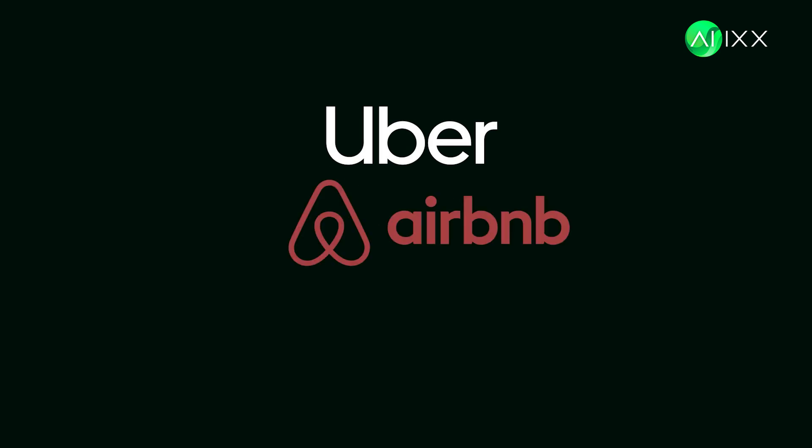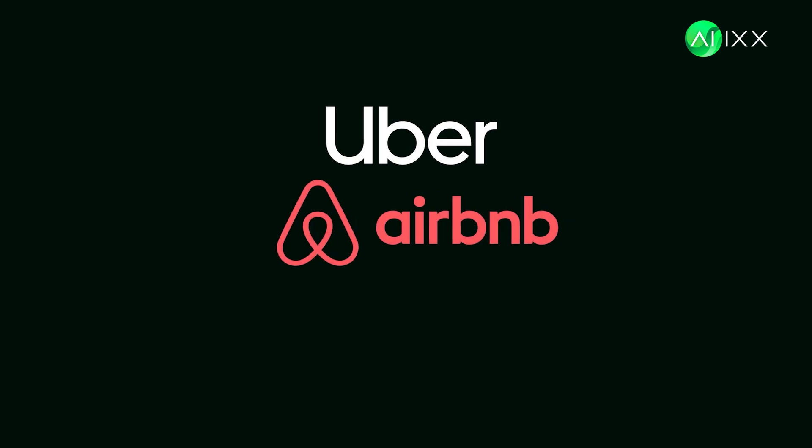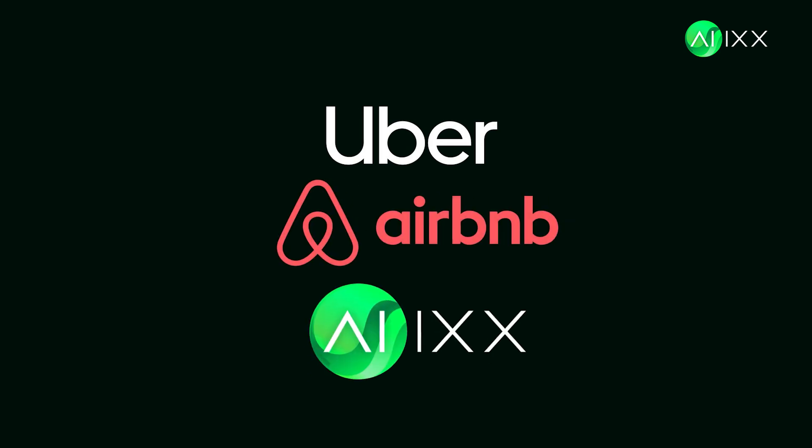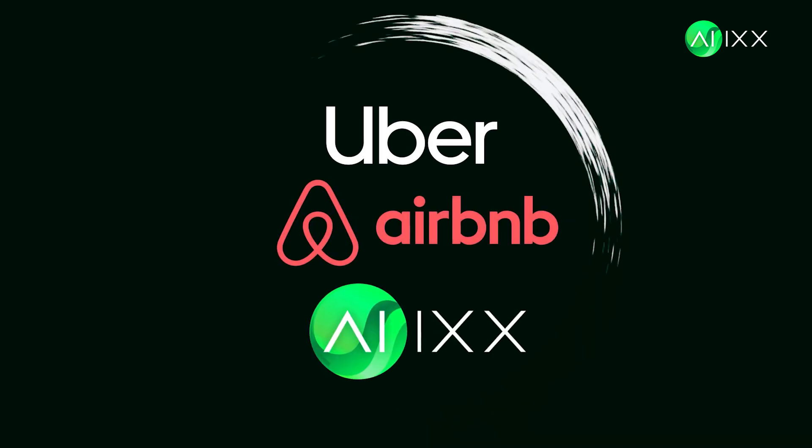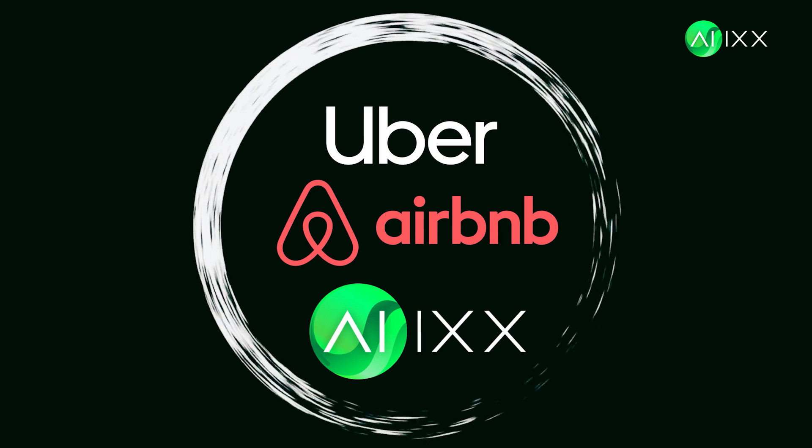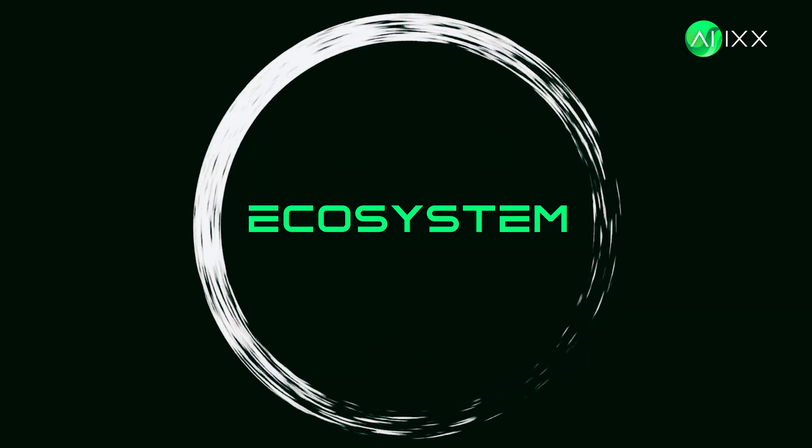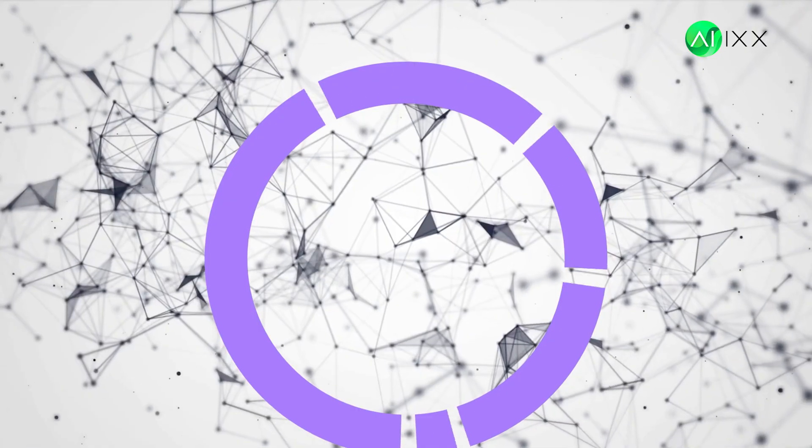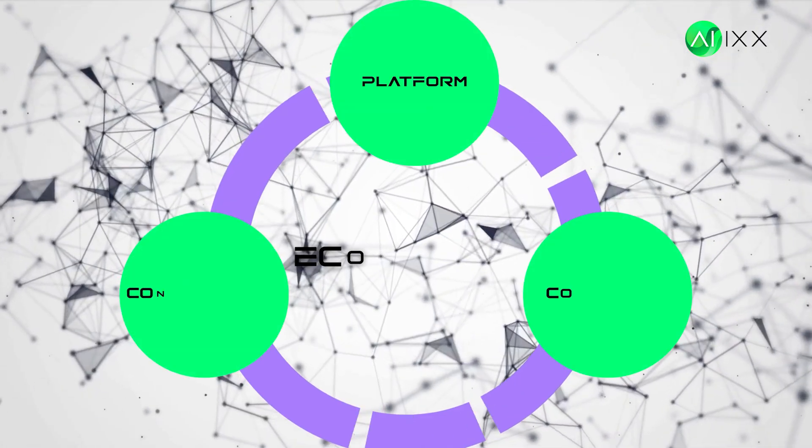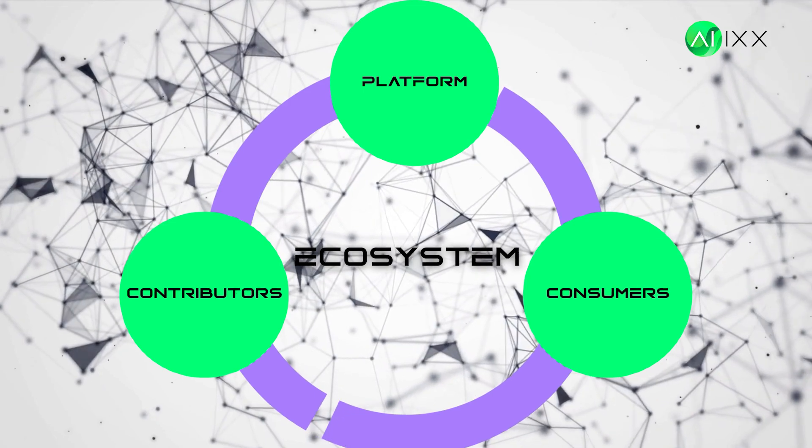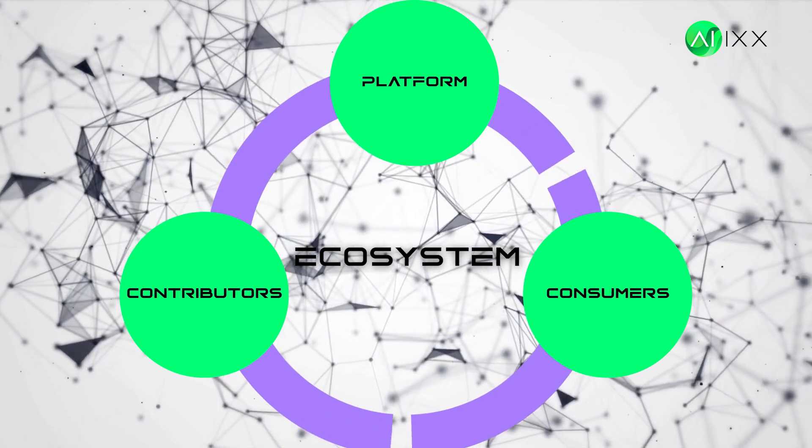What do Uber, Airbnb, and AIX have in common? They're not just companies. They're ecosystems, living, growing networks where everyone contributes and everyone benefits.